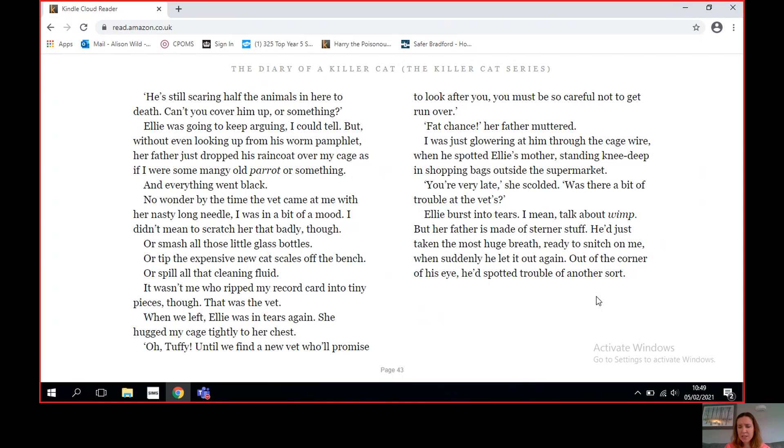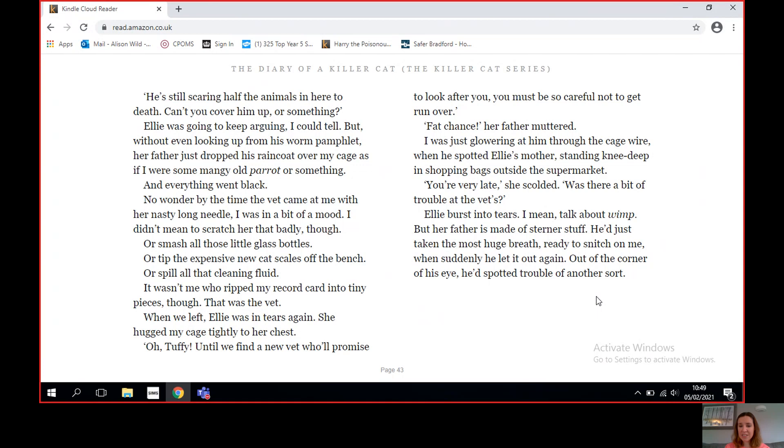When we left, Ellie was in tears again. She hugged my cage tightly to her chest. 'Oh, Tuffy, until we find a new vet who'll promise to look after you, you must be so careful not to get run over.' 'Fat chance,' her father muttered. I was just glaring at him through the cage wire when he spotted Ellie's mother standing knee-deep in shopping bags outside the supermarket. 'You're very late,' she scolded. 'Was there a bit of trouble at the vets?' Ellie burst into tears. I mean, talk about wimp. But her father is made of sterner stuff.